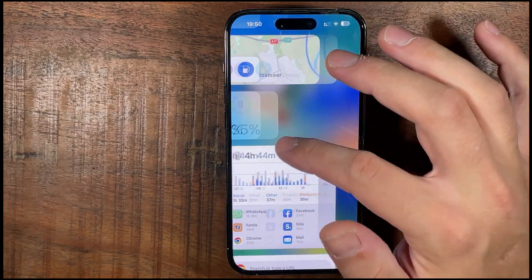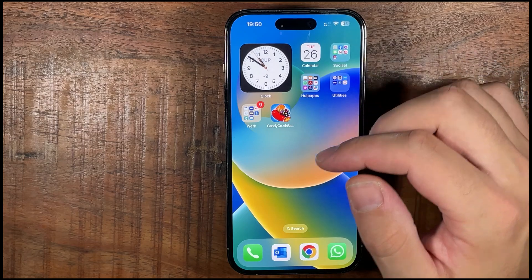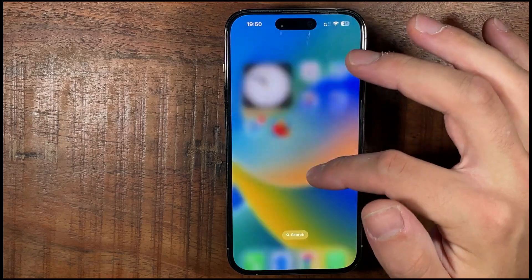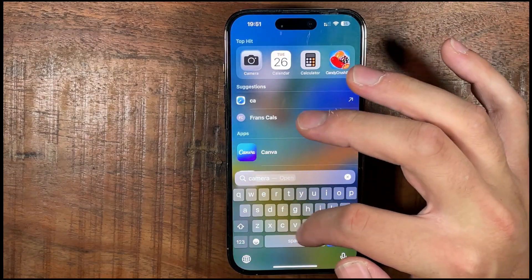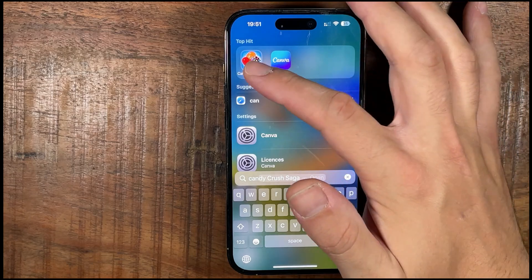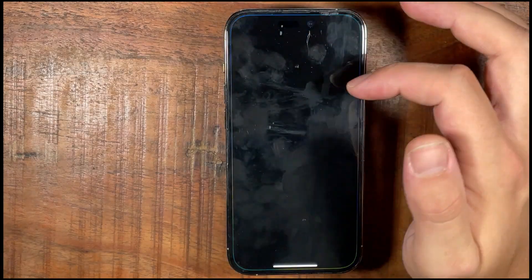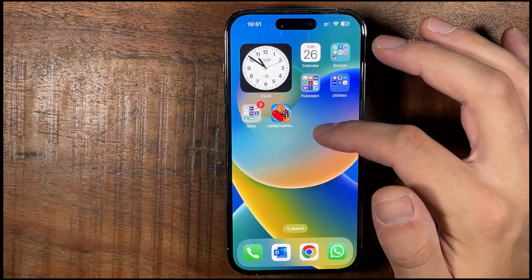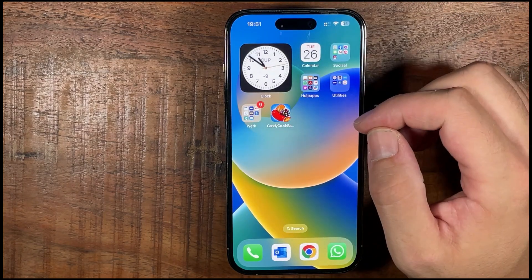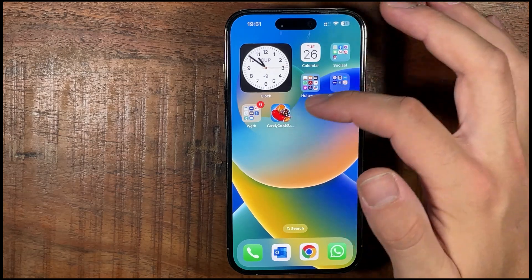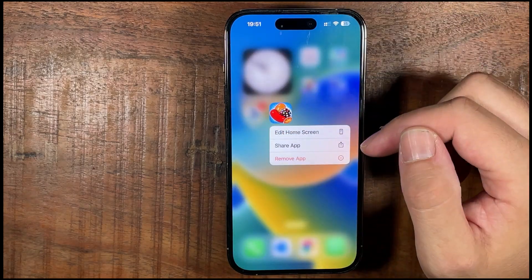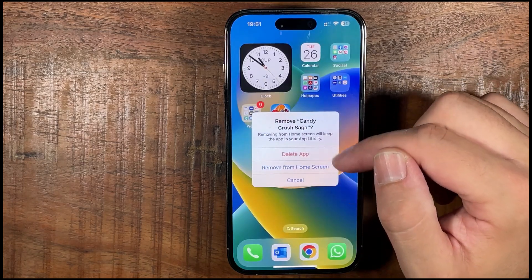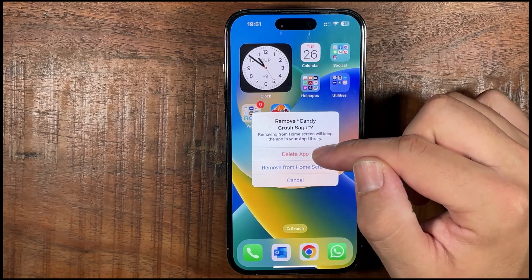So if you wanted to delete an app completely, take CandyQuest for example — you can see it here, but if you can't find it you can just search for it and it appears at the top. Or from the home screen, long press and then tap Remove App, and then delete the app completely.